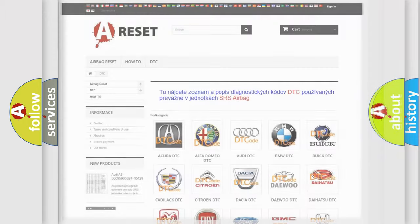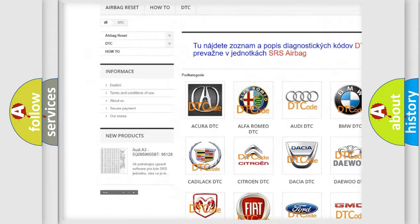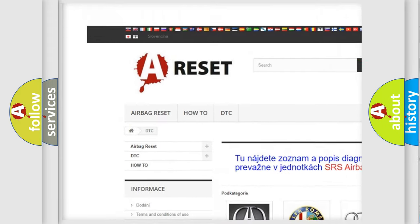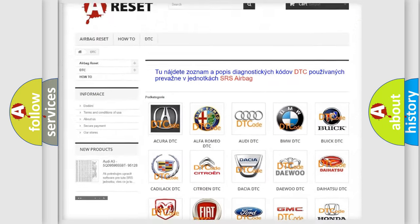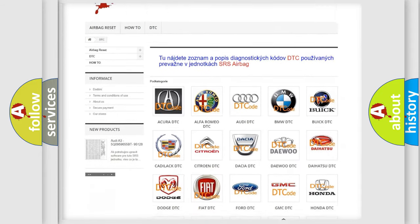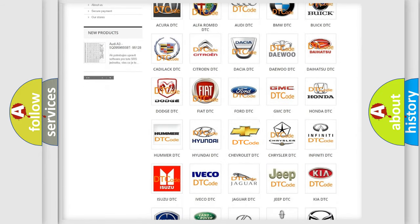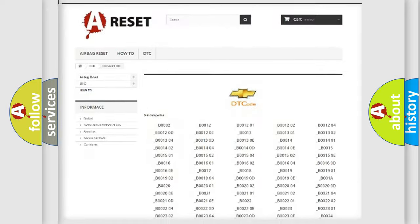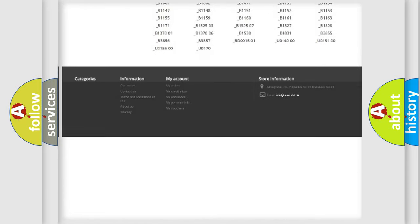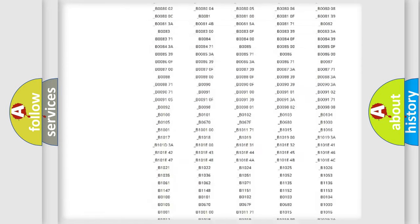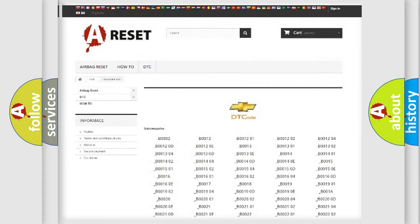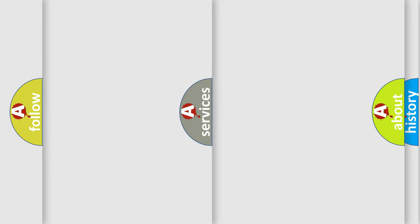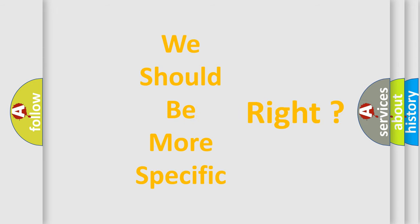Our website airbagreset.sk produces useful videos for you. You do not have to go through the OBD2 protocol anymore to know how to troubleshoot any car breakdown. You will find all the diagnostic codes that can be diagnosed in Chevrolet vehicles, and also many other useful things. The following demonstration will help you look into the world of software for car control units.